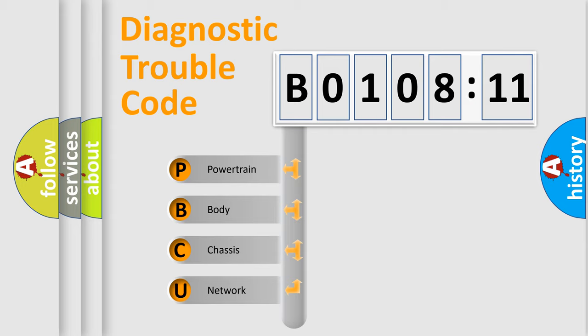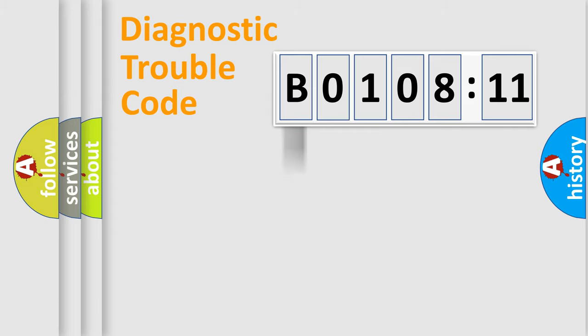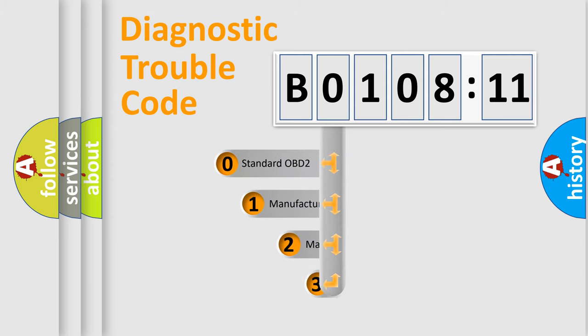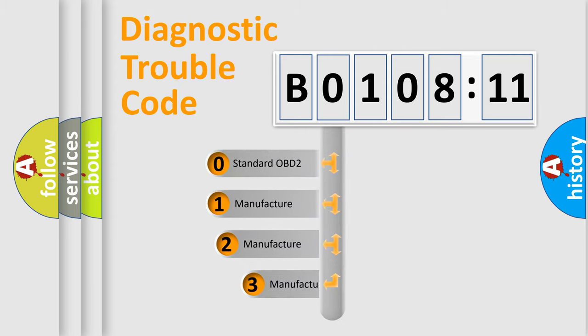We divide the electric system of automobile into four basic units: Powertrain, Body, Chassis, and Network. This distribution is defined in the first character code.